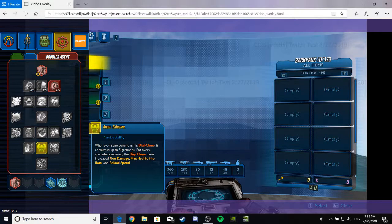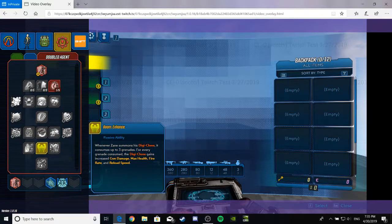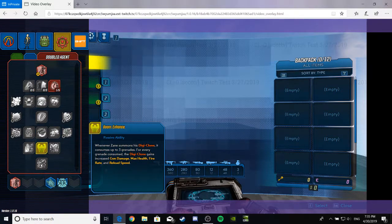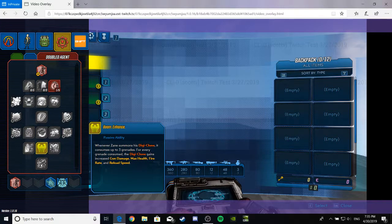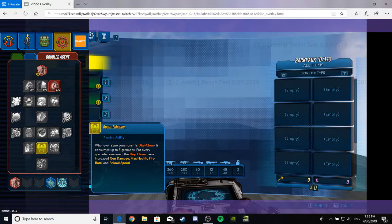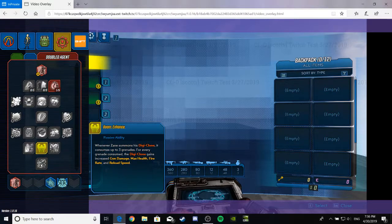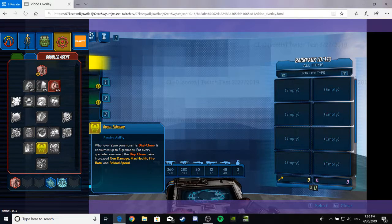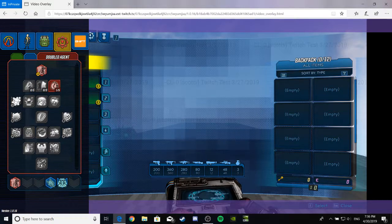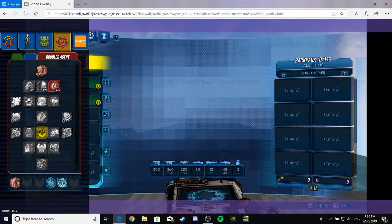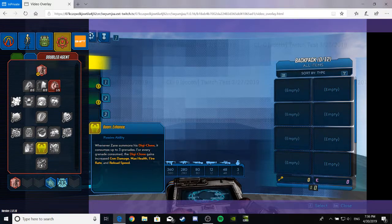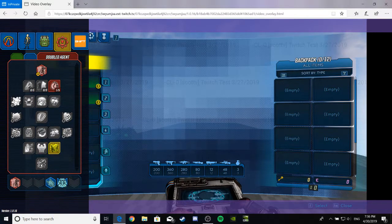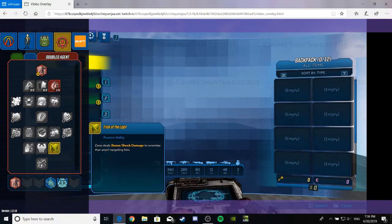Boom! Enhance! Enhance! Zoom in! Zoom zoom! Anyway. Passive ability for Zane. Whenever Zane summons his Digiclone, it consumes up to three grenades. For every grenade consumed, the Digiclone gains increased gun damage, max health, fire rate, and reload. I personally wouldn't use that unless we had a crap ton of grenades, but I don't think we're gonna. Since... I mean, he's a level five and it's just three grenades. It's like the usual. So, I mean... Good for your Digiclone, but I'm personally not gonna use it.